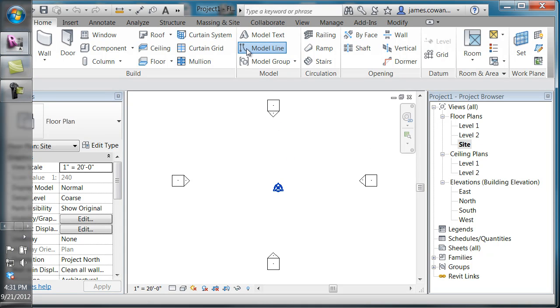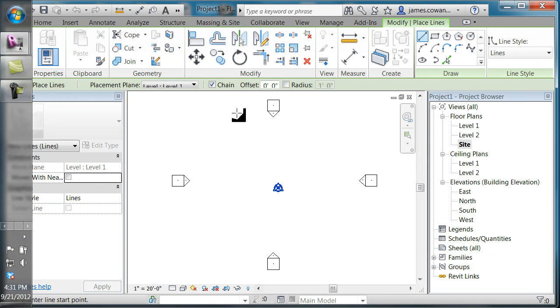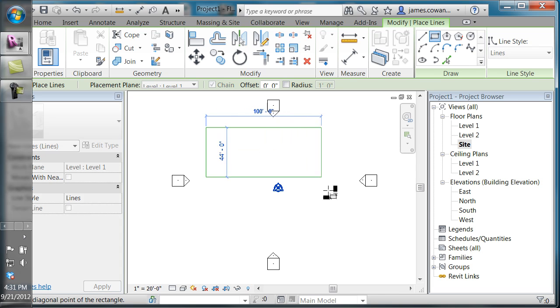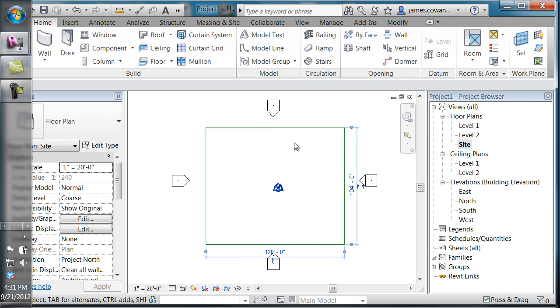I'm going to quickly create a toposurface by drawing some model lines using the rectangle command. What I'm doing is defining the limit of my site.